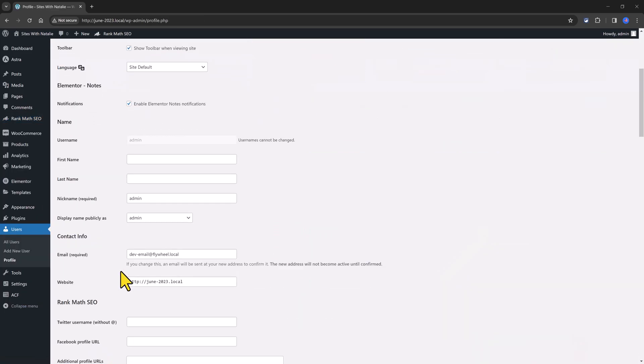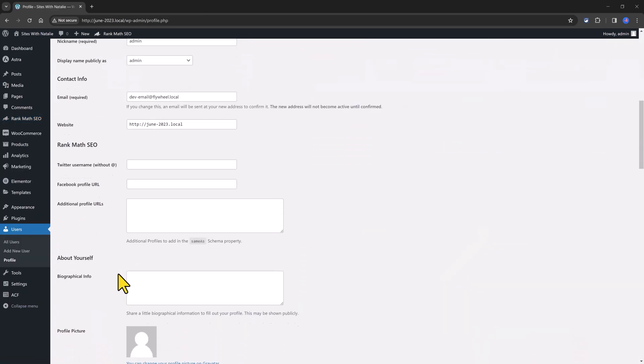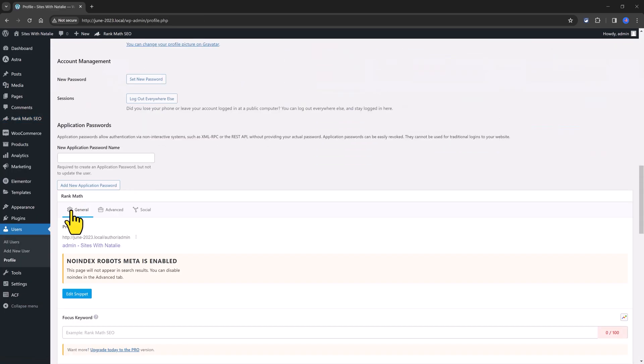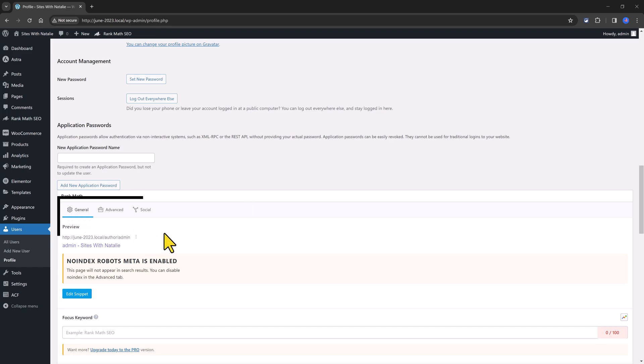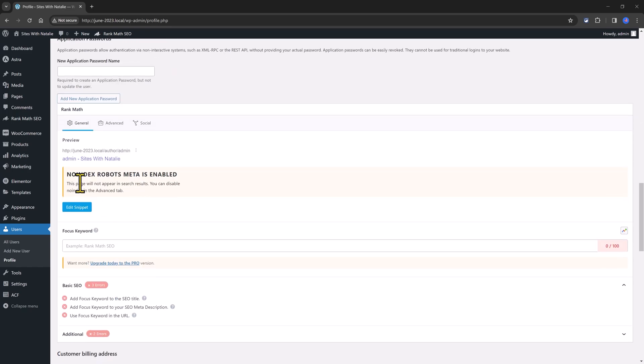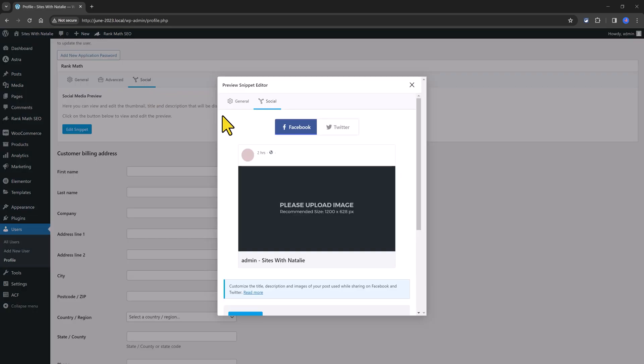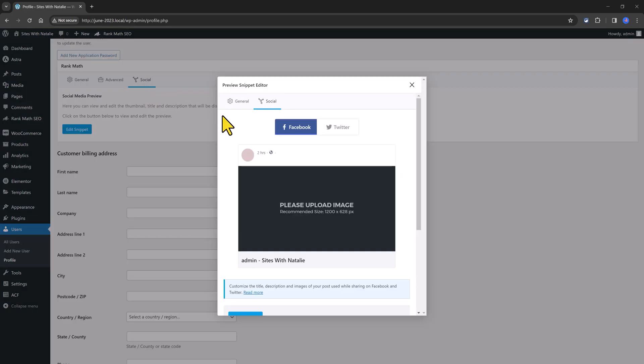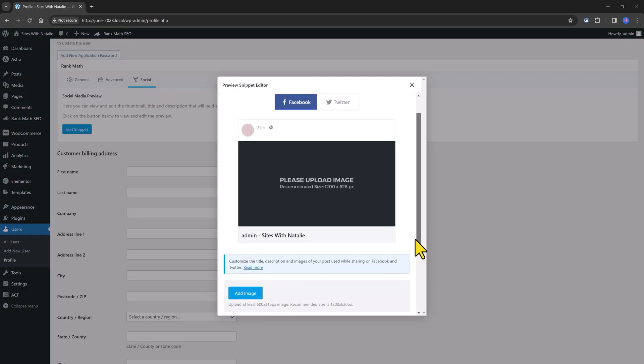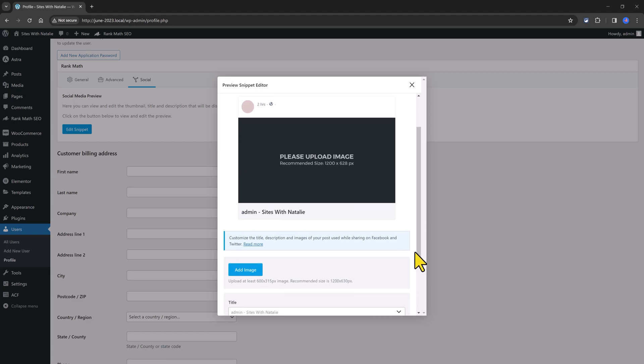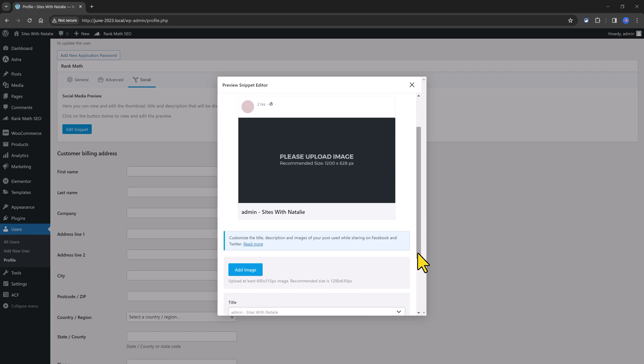Scroll down to set up your RankMath configurations. You can set here the general settings. You can set up here title, the description and images of your posts used when sharing on any social media.